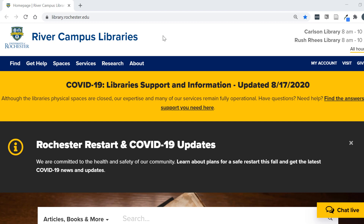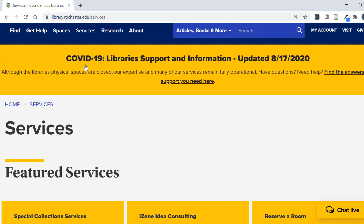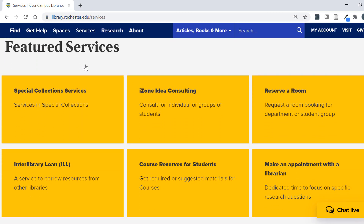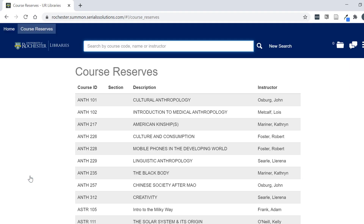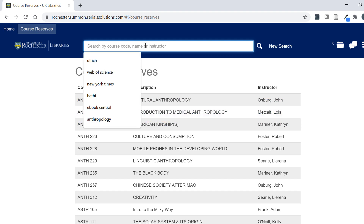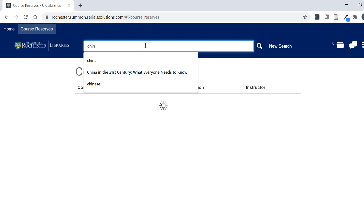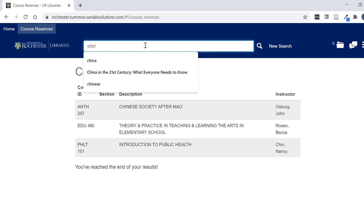I'm going to start with trying to find these books by going through reserves first. I'm going to start at the library website, library.rochester.edu, and go to Services. Under featured services I can find course reserves for students. I'm going to use the catalog to search for the course reserves. I'm going to search for them by instructor name — in this case I'm going to search for Nancy Chin's Public Health 101 class, Introduction to Public Health, and I'm just going to enter her last name.